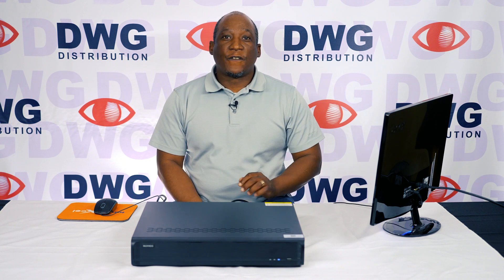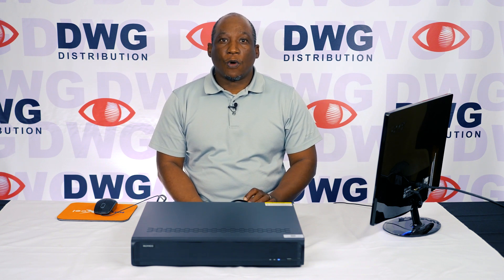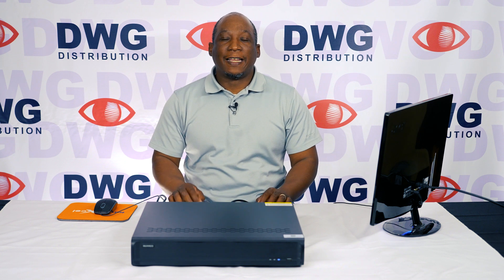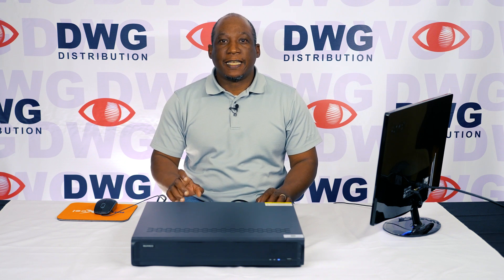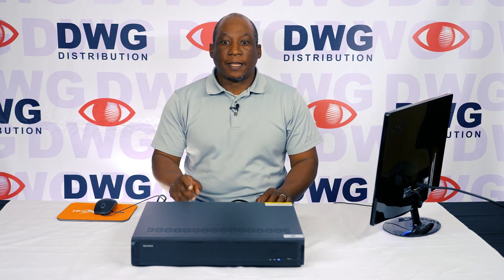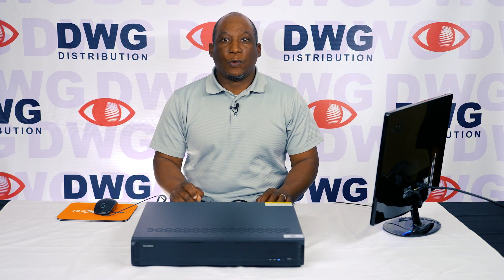This recorder features 16 internal PoE ports and can handle an additional 16 channels using the LAN port and an external PoE switch.